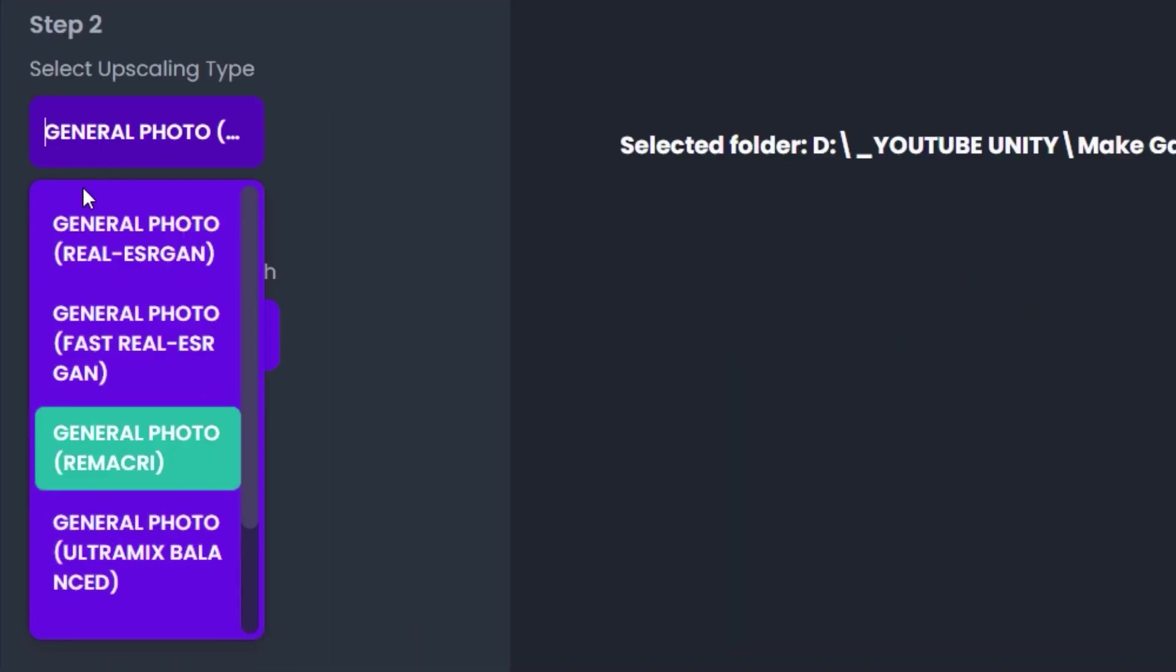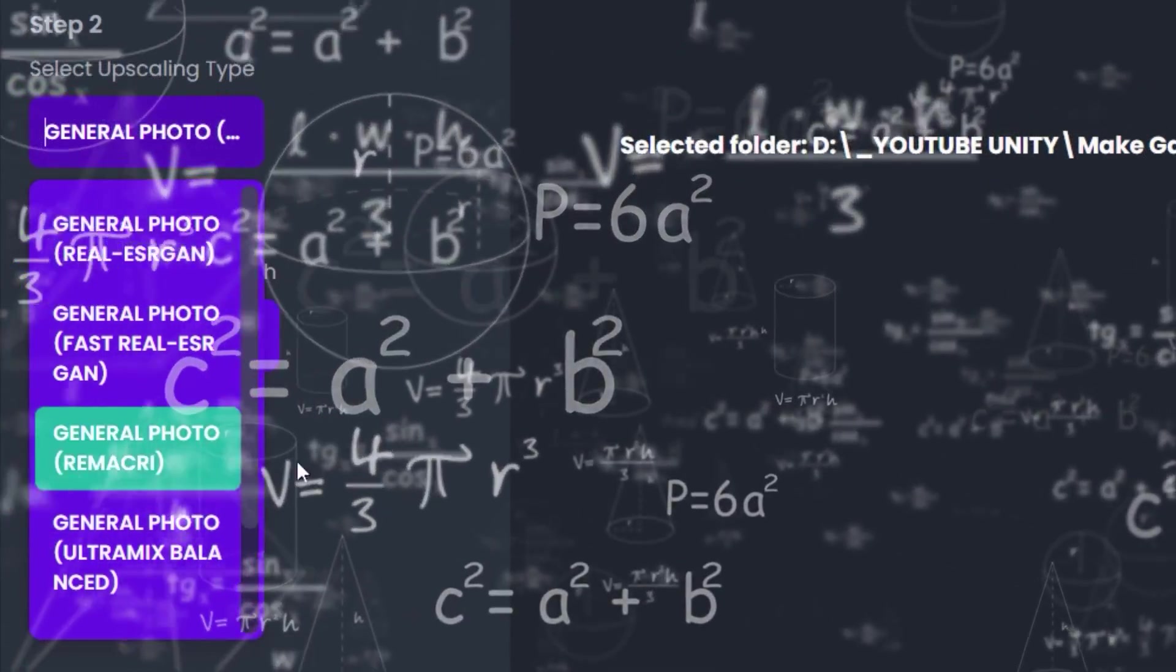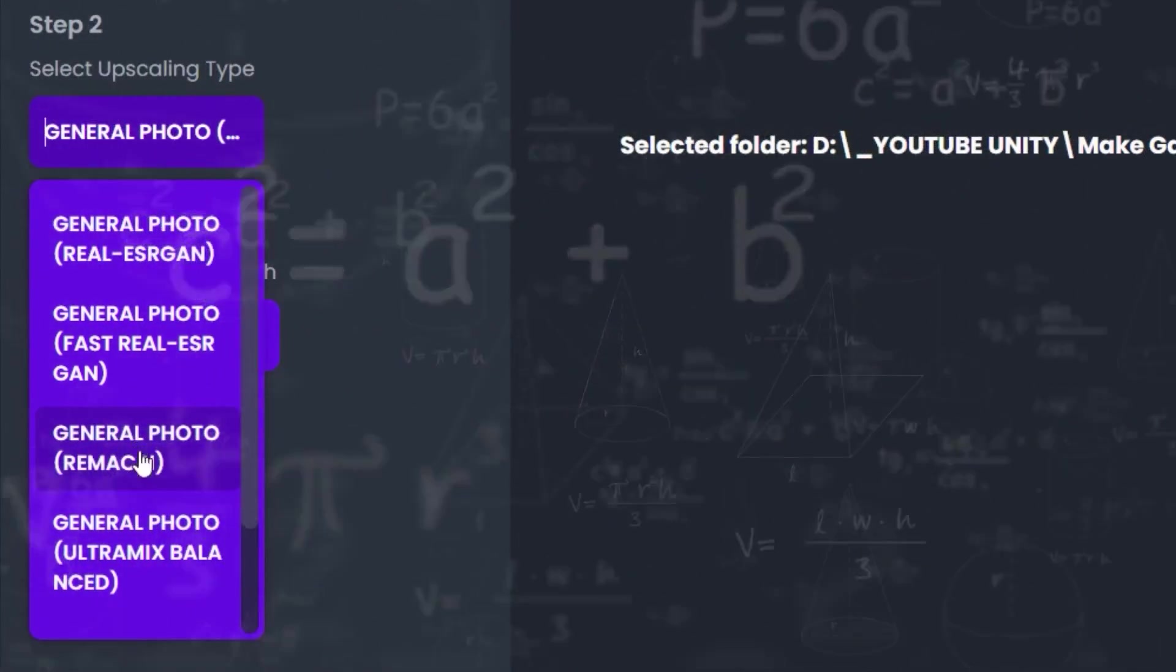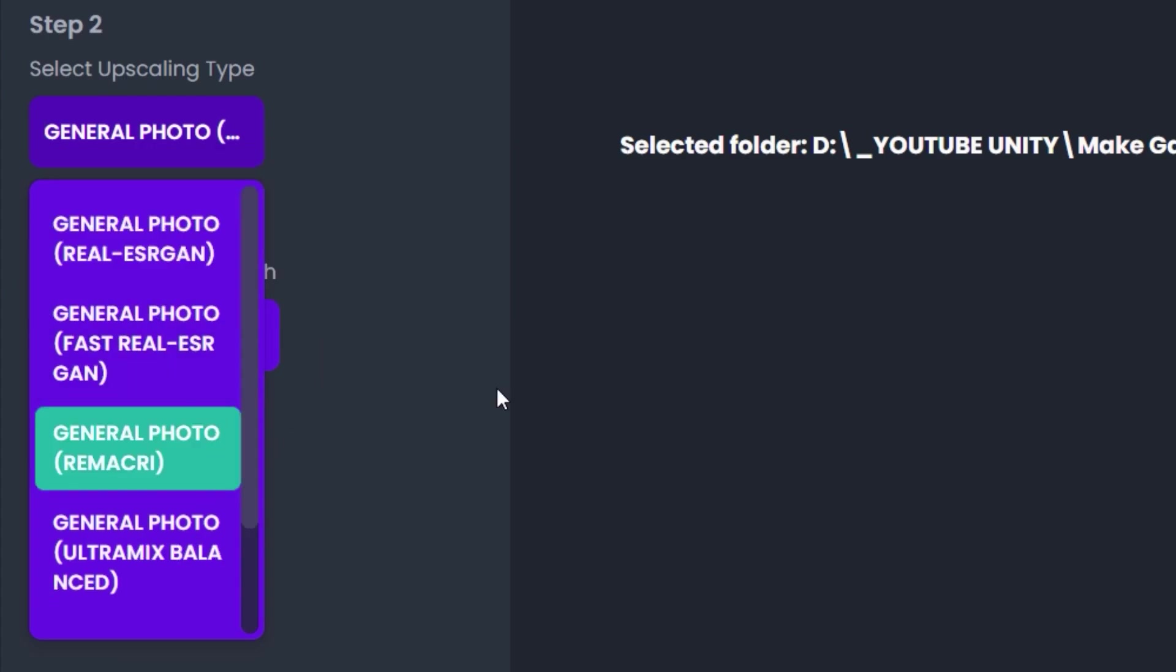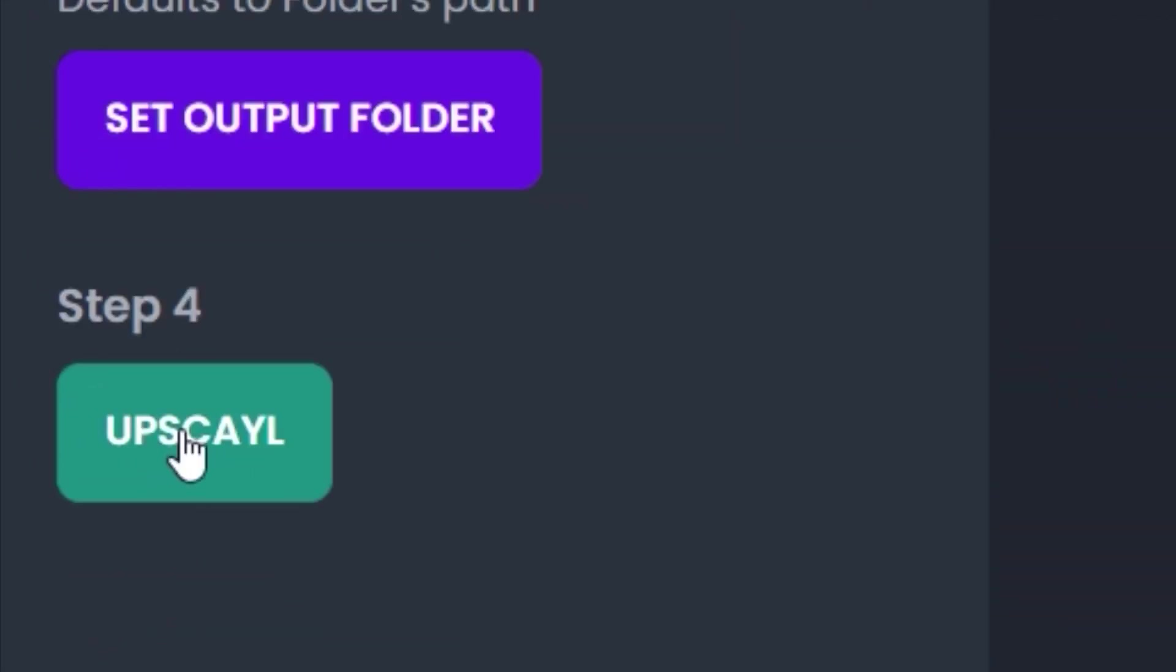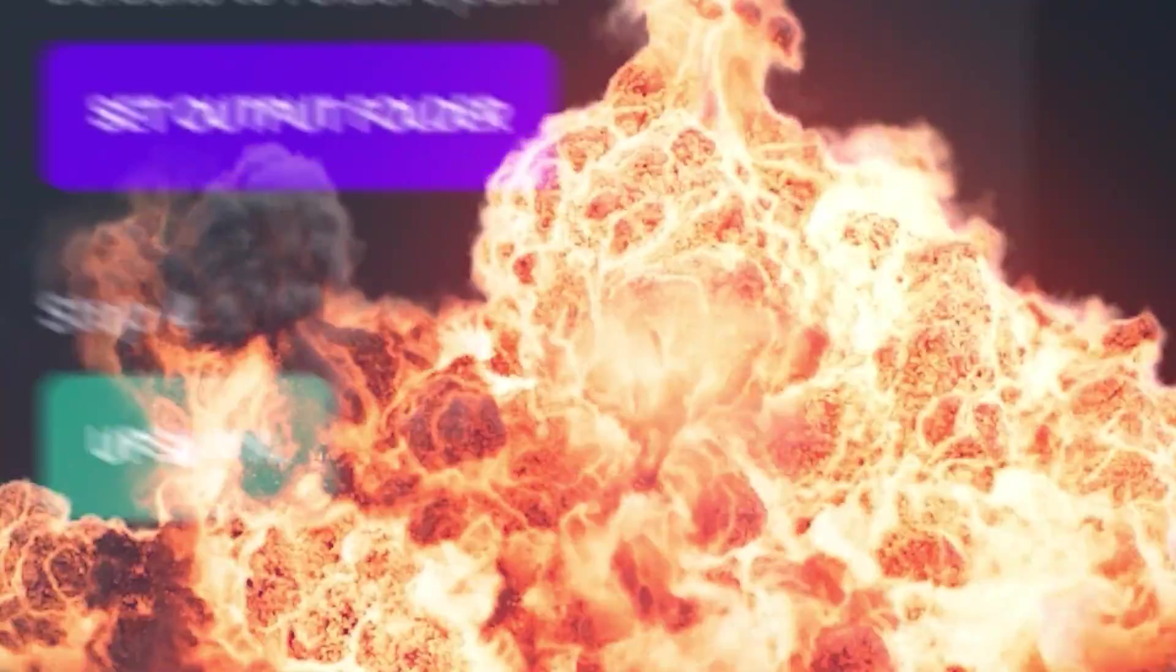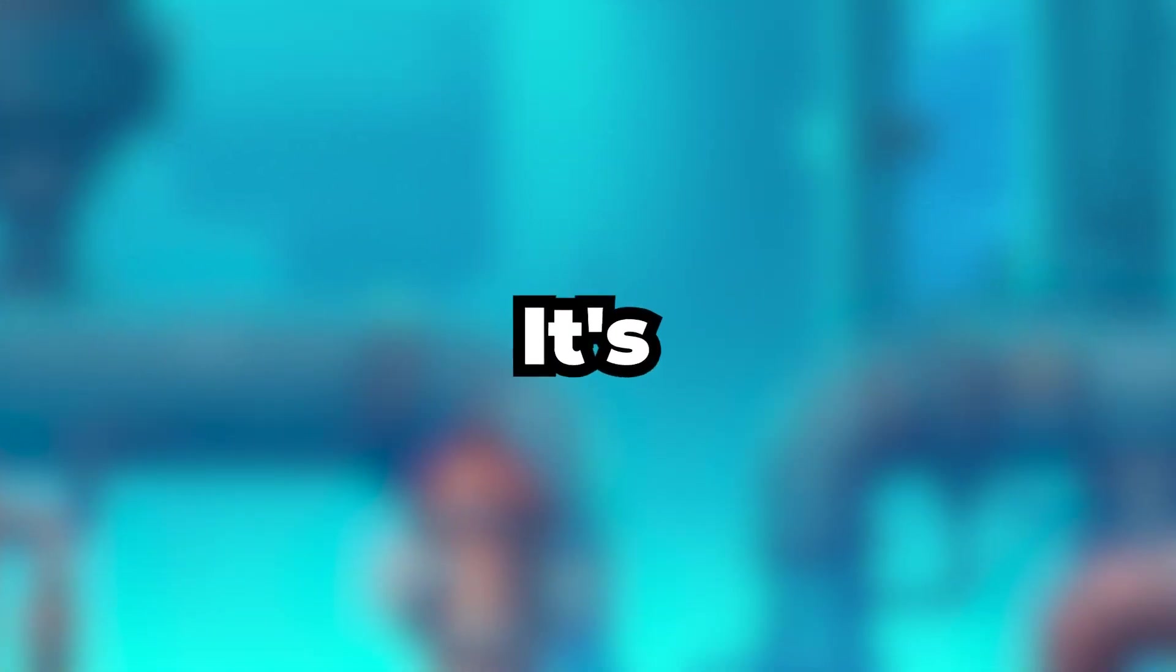Select the algorithm to be RealESRGAN - to be honest I have no idea what this is about, but this one looks pretty good to me. In fact, all others are pretty good so you can test them out yourself as well. After selecting the output folder, you can click on the Upscale button and hear your GPU making very weird noises. While it's making weird noises, you can go ahead and like this video.